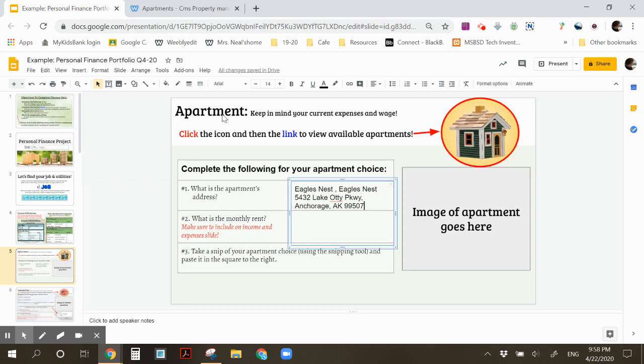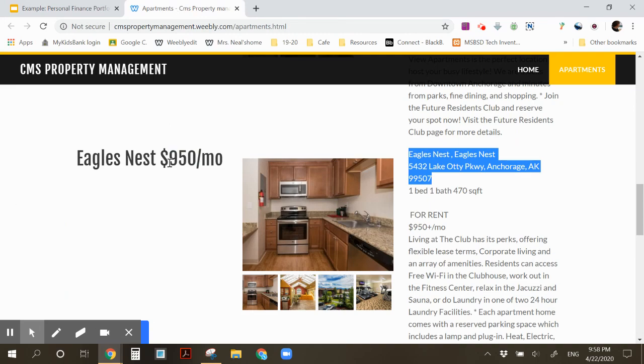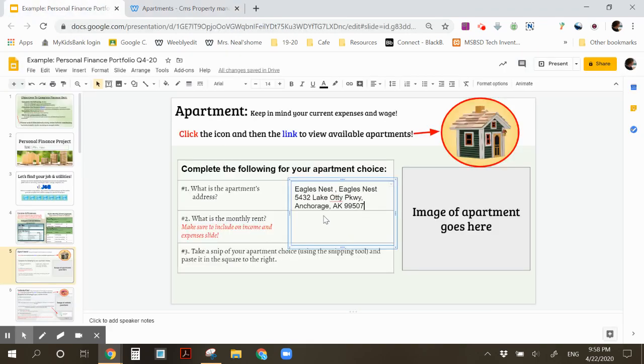And now I need to find my rent. The rent is $950 a month. So I'm going to come back here and type $950 a month.